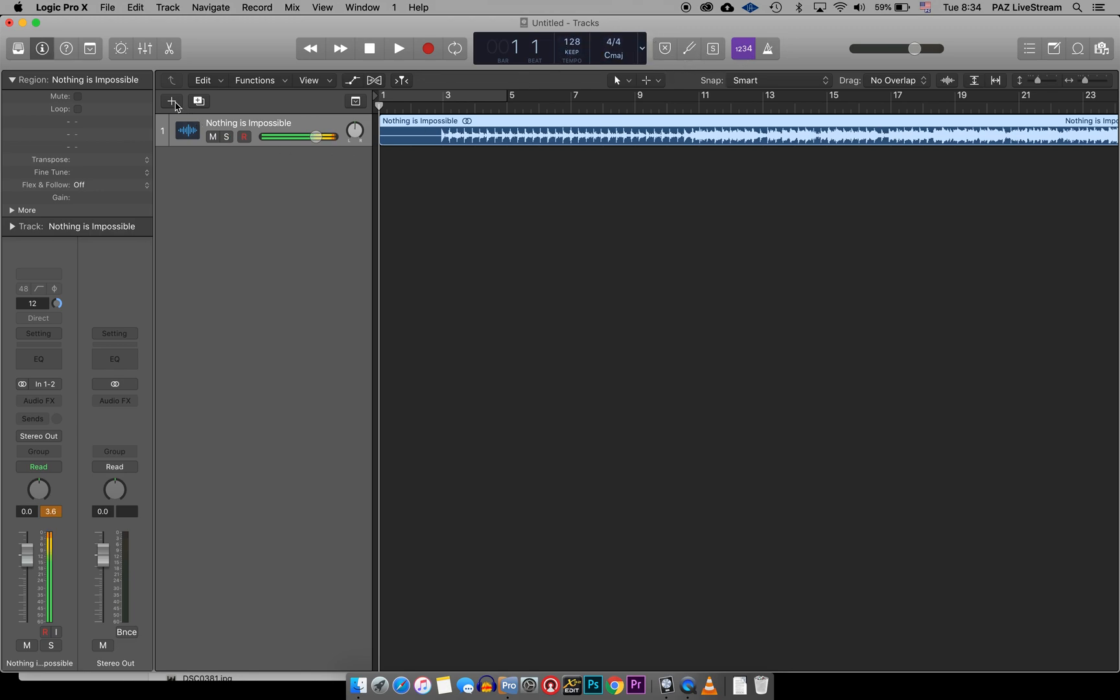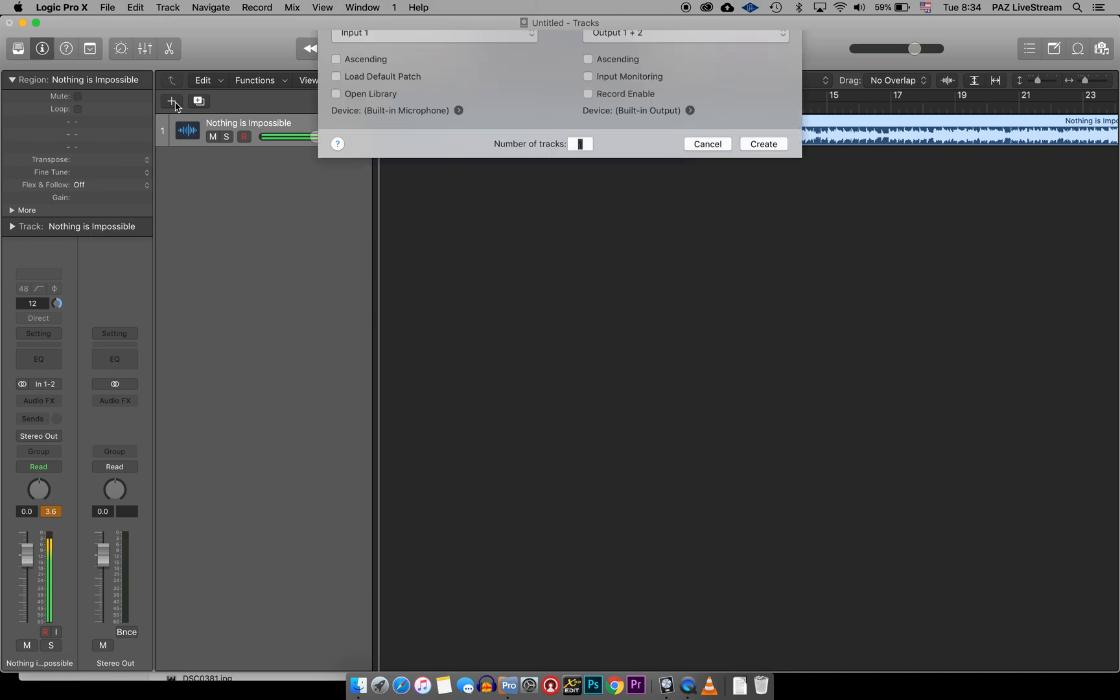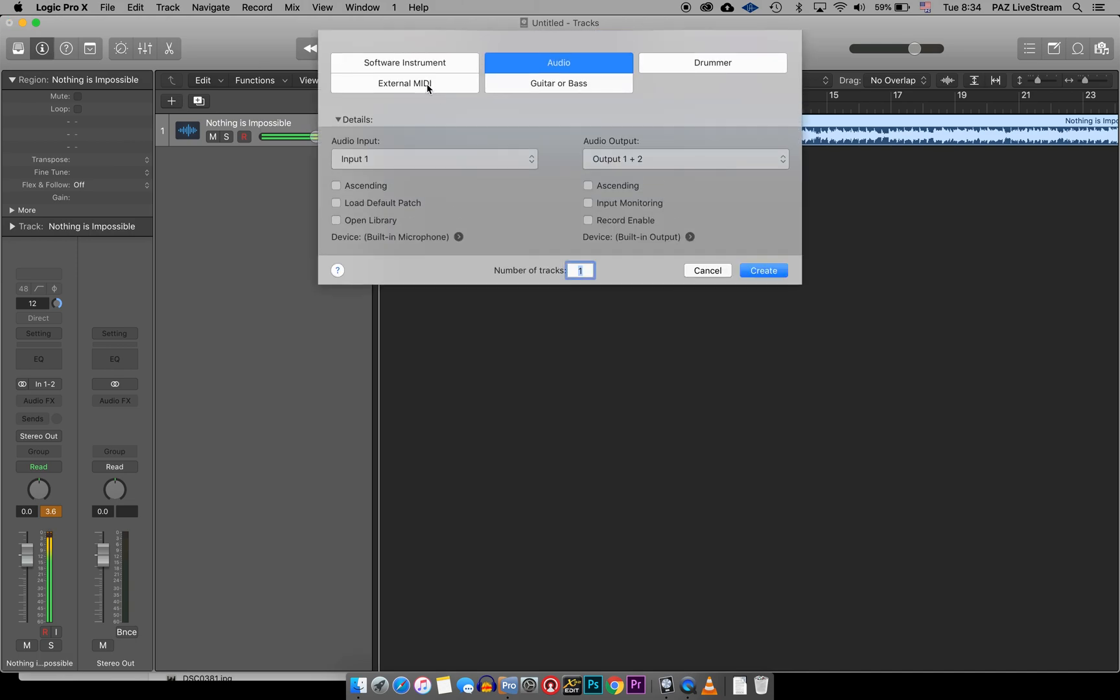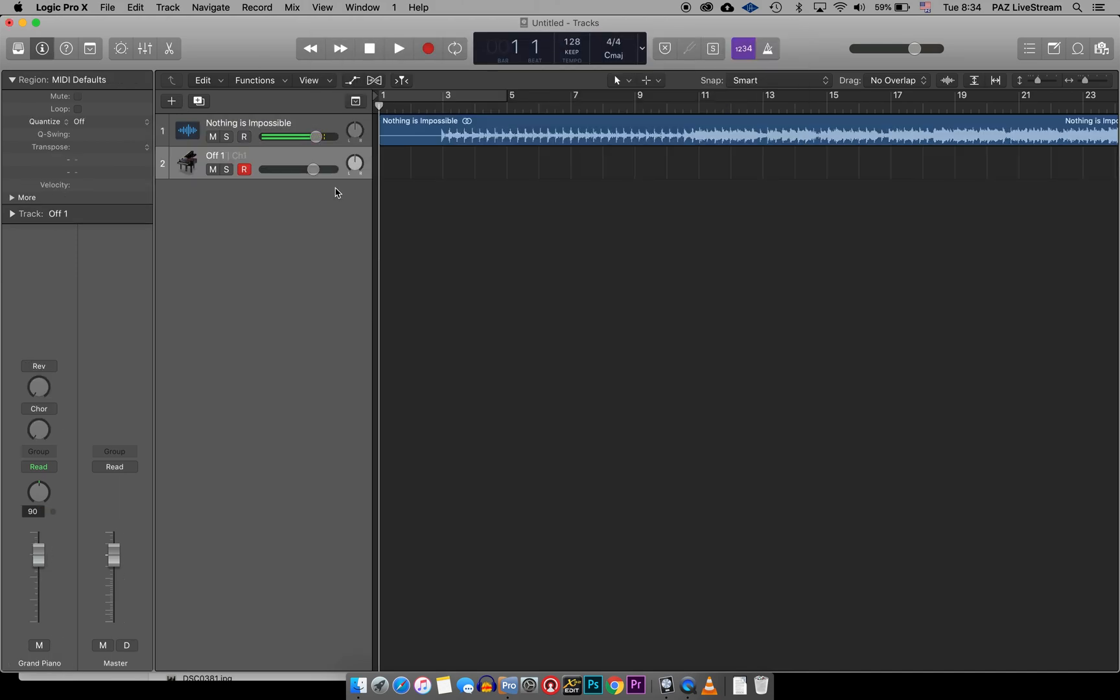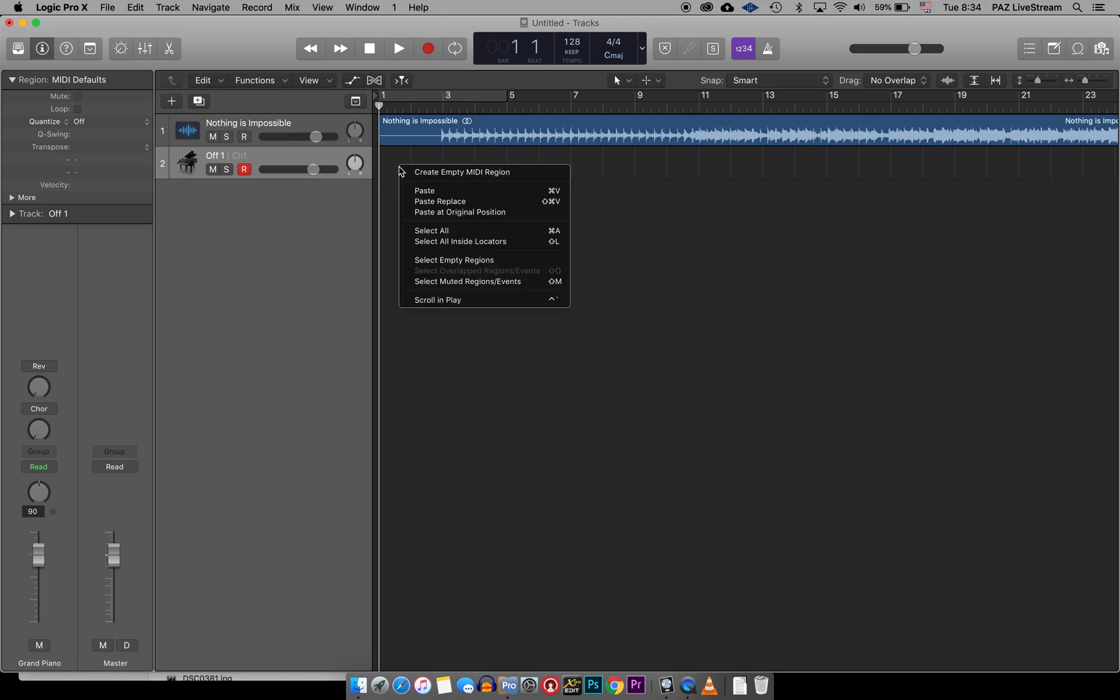Then I'm going to add another channel and I'm going to say External MIDI and create that. I'm going to have a MIDI channel here. So first thing, on this MIDI channel, I'm going to right click, which is a two finger click on the Mac, and Create Empty MIDI Region.